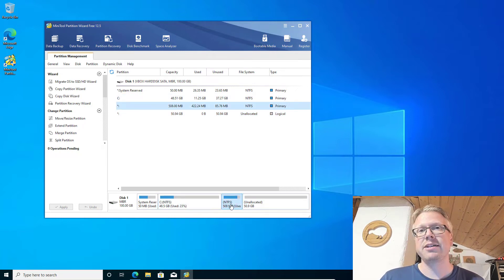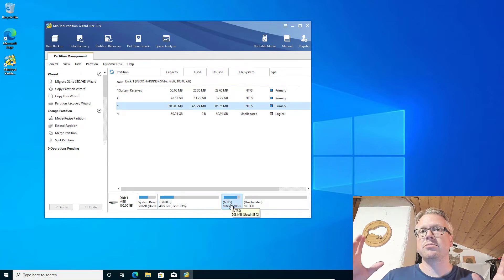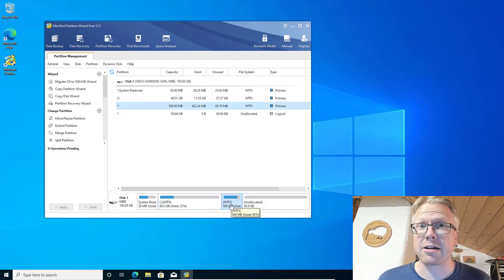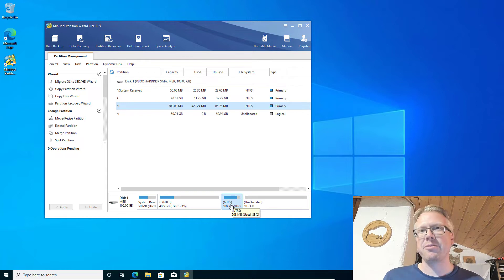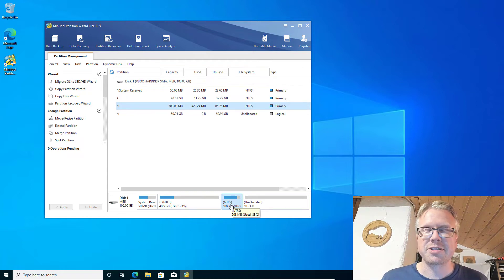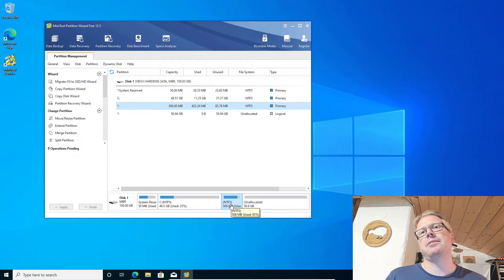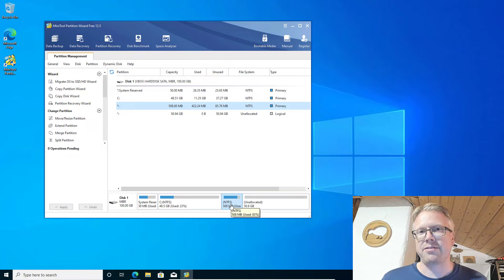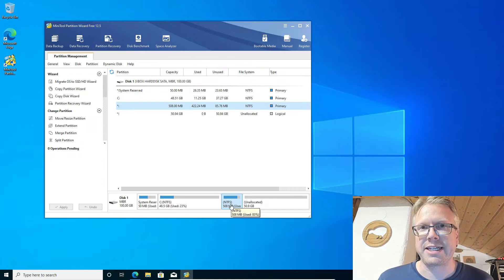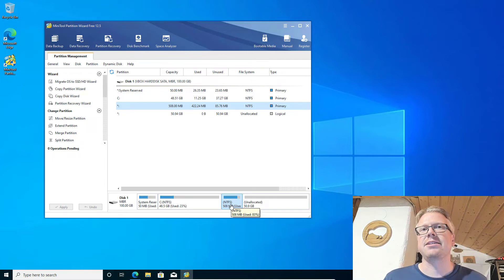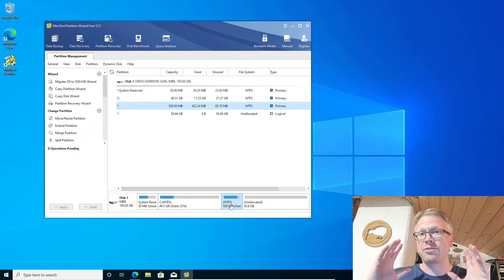The first thing we need to do is a backup. That's one important thing before you do such things like partitioning your hard drive — always have a backup of your data in case something goes wrong.